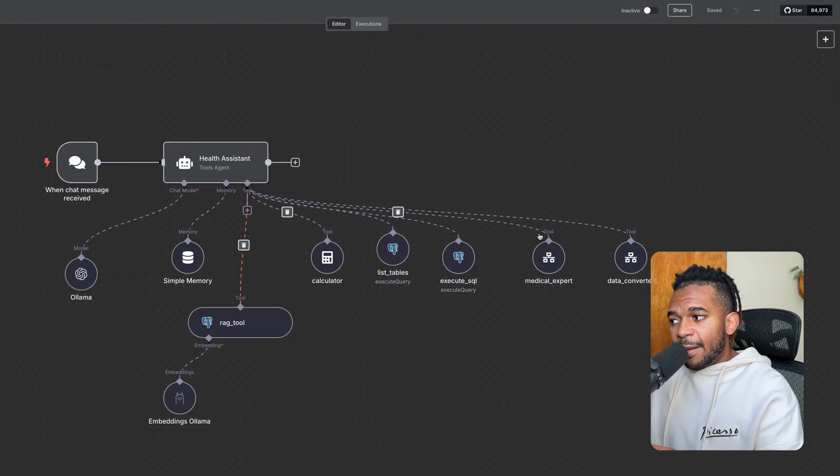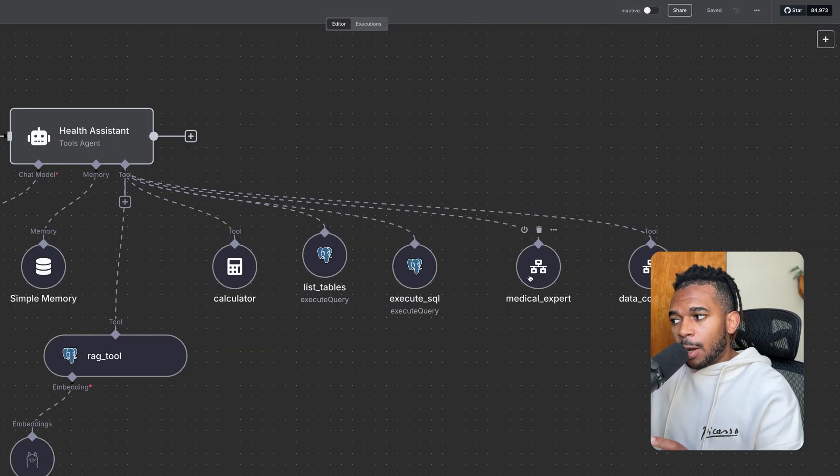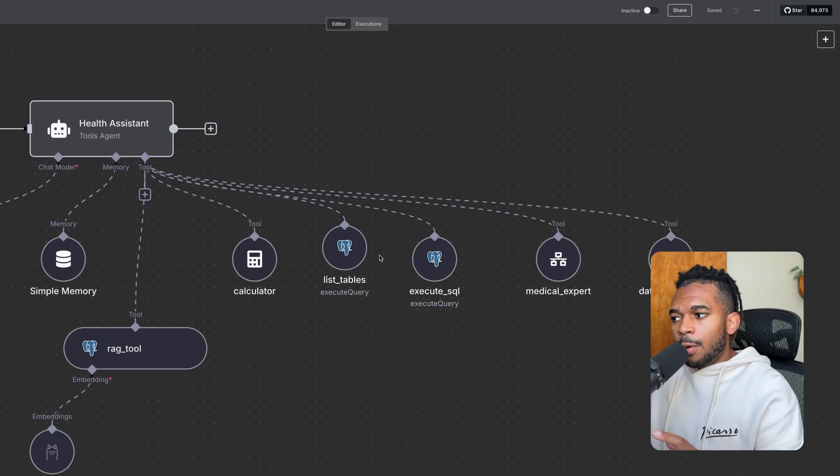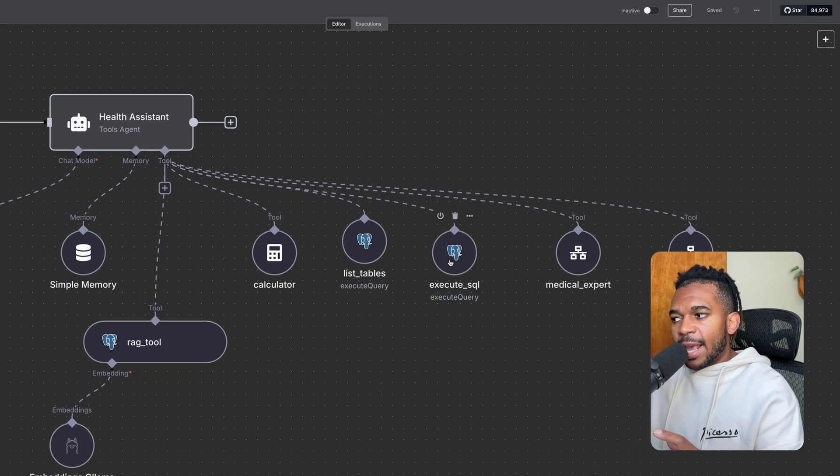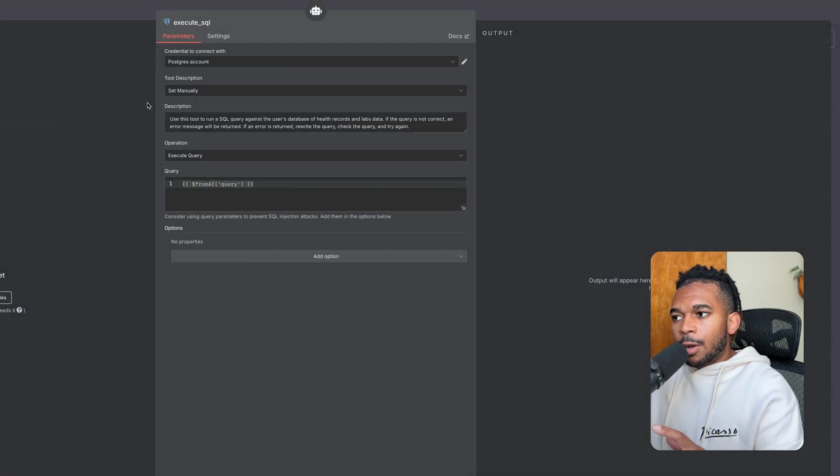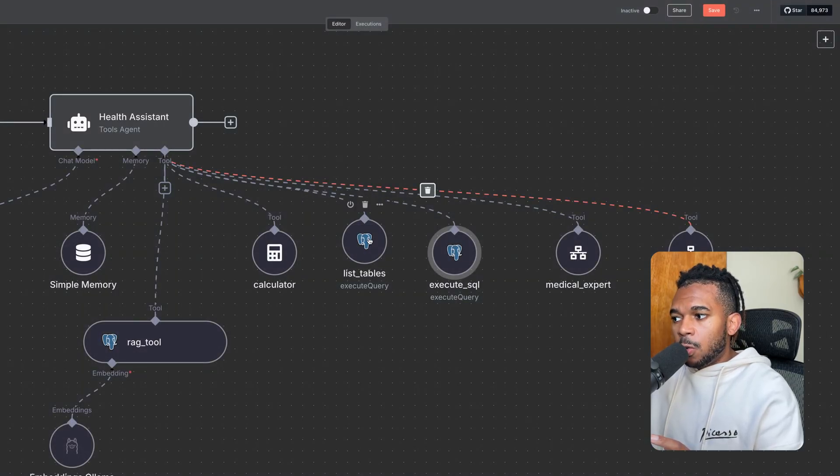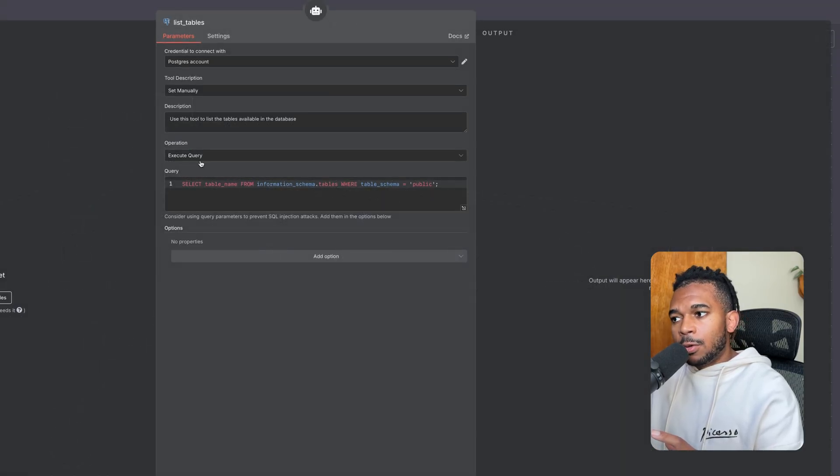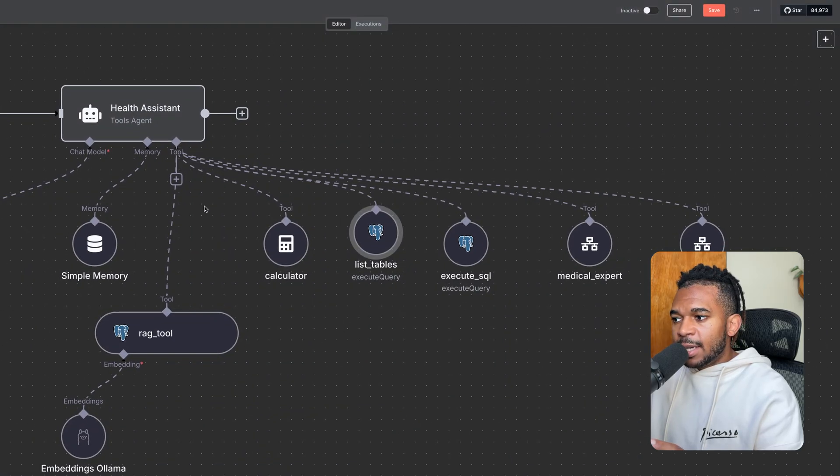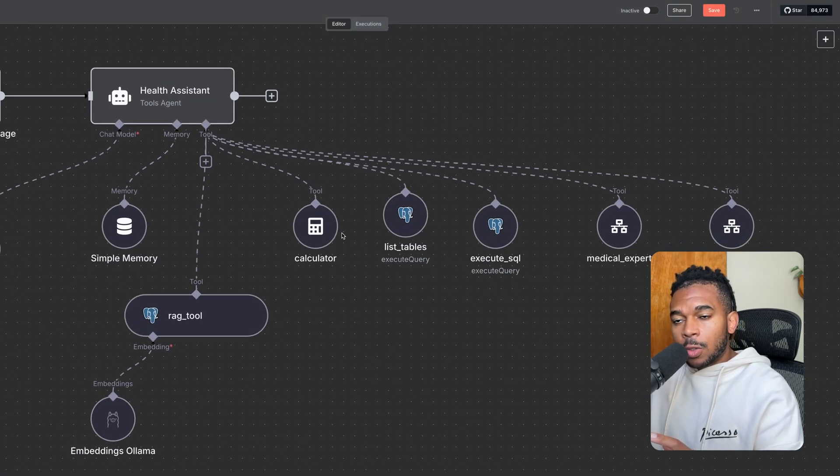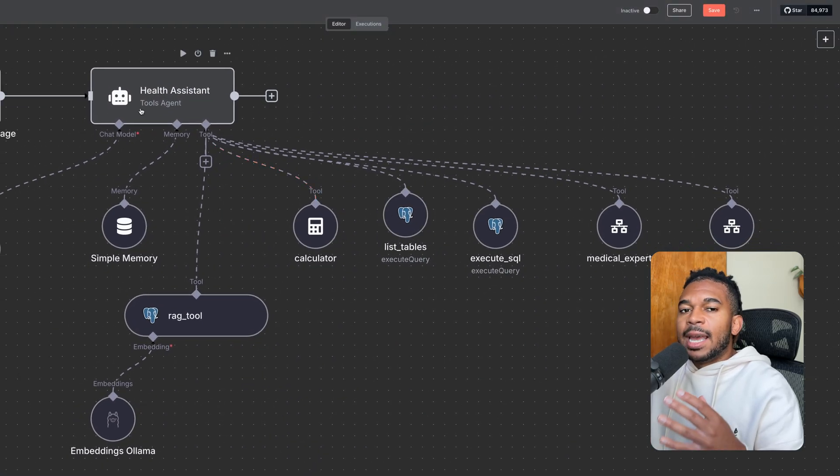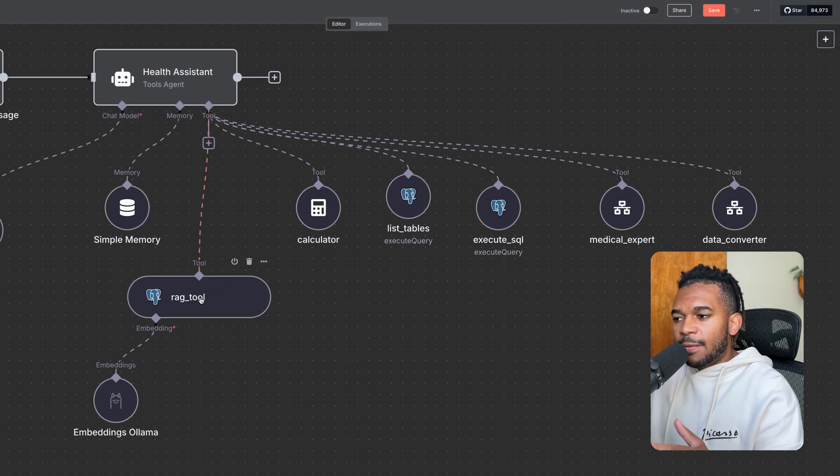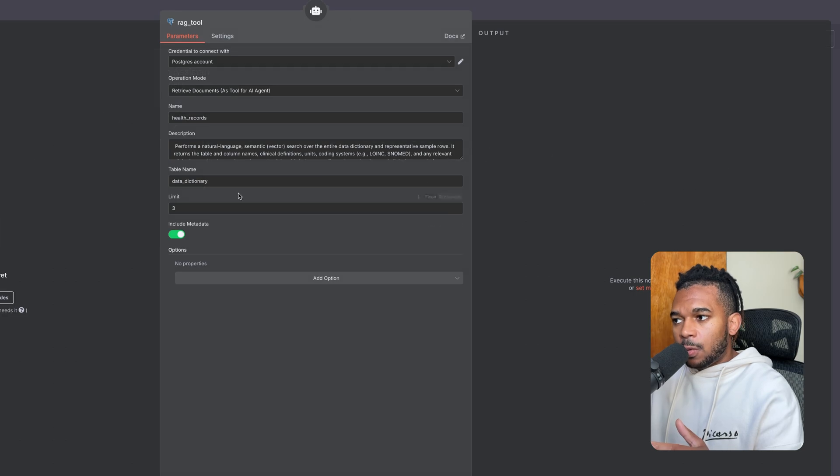So we have, once again, the medical expert agent, the data converter agent. We have a tool to execute SQL queries. We also have a tool to list tables to get information schema from the database. A calculator tool just gives this agent to do calculations. And finally, a RAG tool.